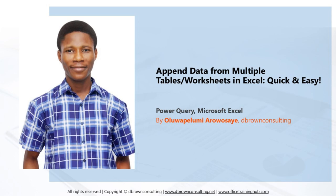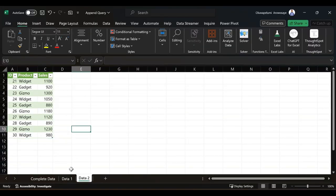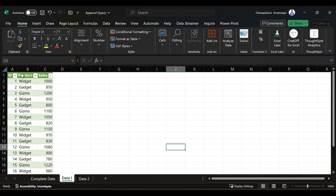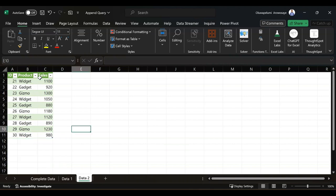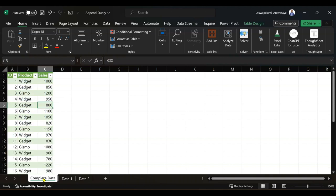Imagine you're working with data from different worksheets. As you can see here, I have data one worksheet and data two worksheet which have the same header columns: ID, product, and sales. Each of these datasets provides valuable insights individually, but to get a comprehensive view and make informed decisions, you need to bring them together into a single unified dataset like this complete data worksheet I have here.